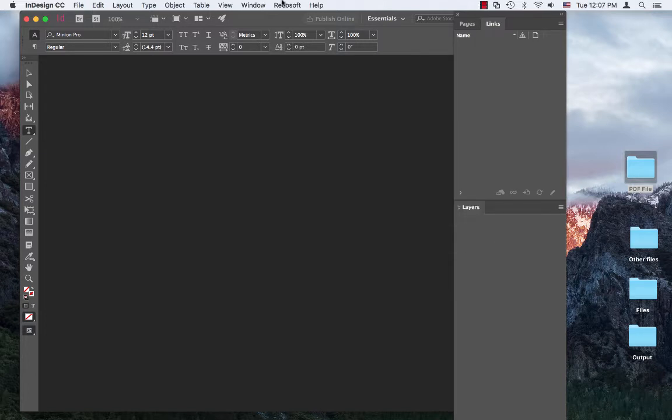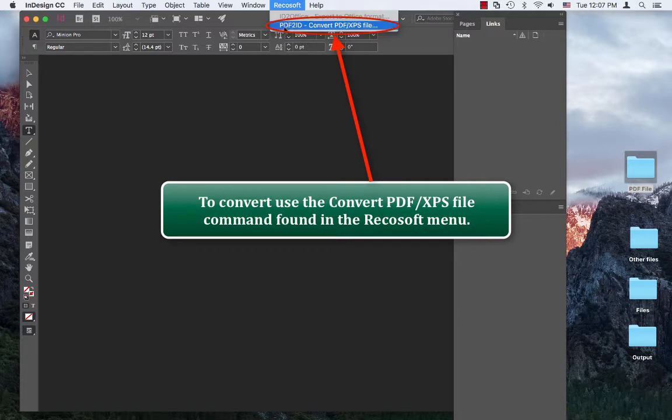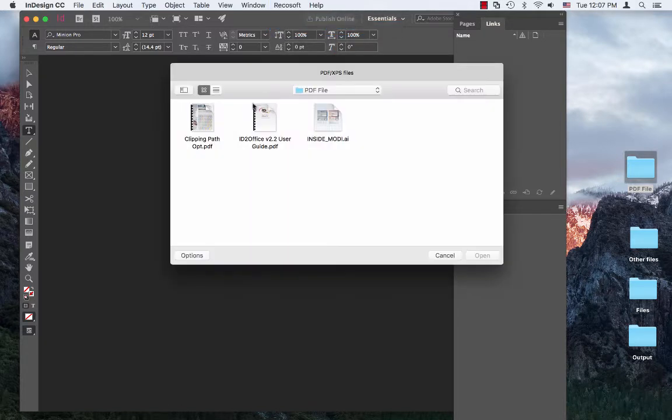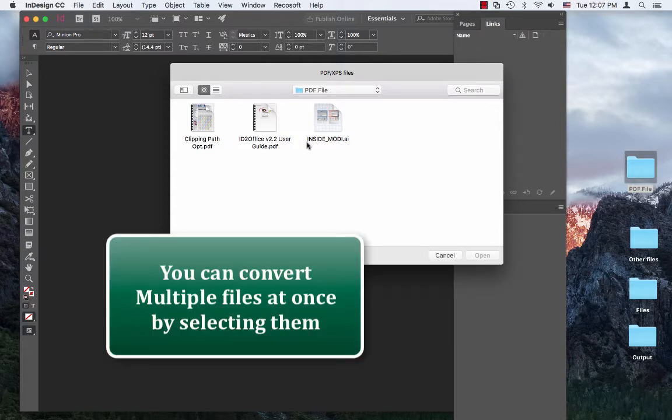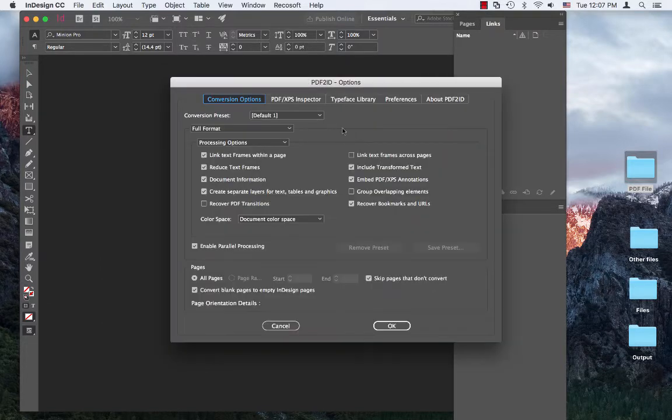So we see the RecoSoft menu within InDesign. Let's choose PDF2ID, PDF2ID convert PDF/XPS file command. A window appears which allows us to select PDF, Illustrator, or XPS file to convert. So let's just select all at once and click Open to convert them.